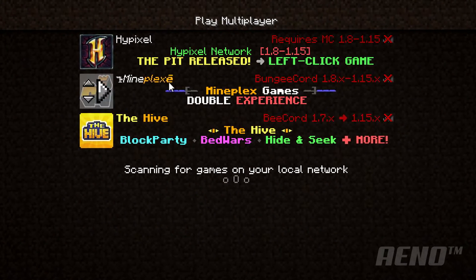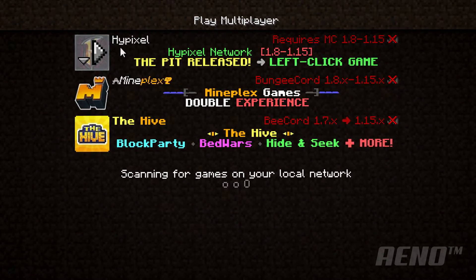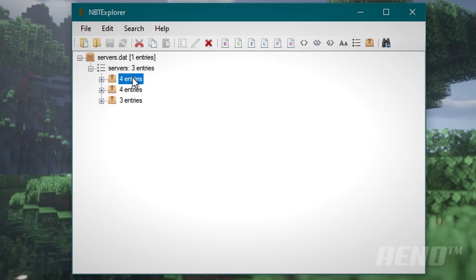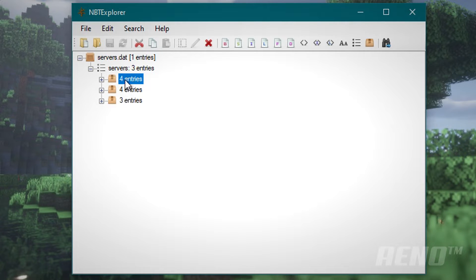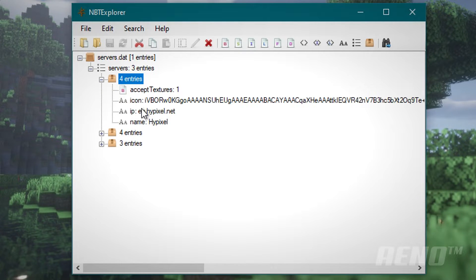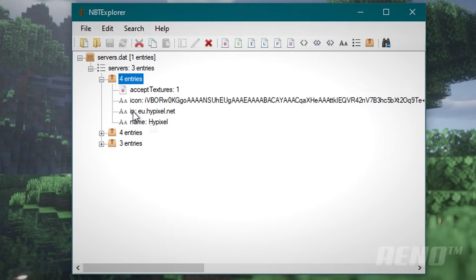Now let's say we want to edit Hypixel. For me, that is right at the top. So I'm going to select the one at the top here. This structure basically depends on how you have it organized in your multiplayer menu. So in which order you have the servers. And I click this plus icon again. And I can tell this is the right one because it says Hypixel right here.